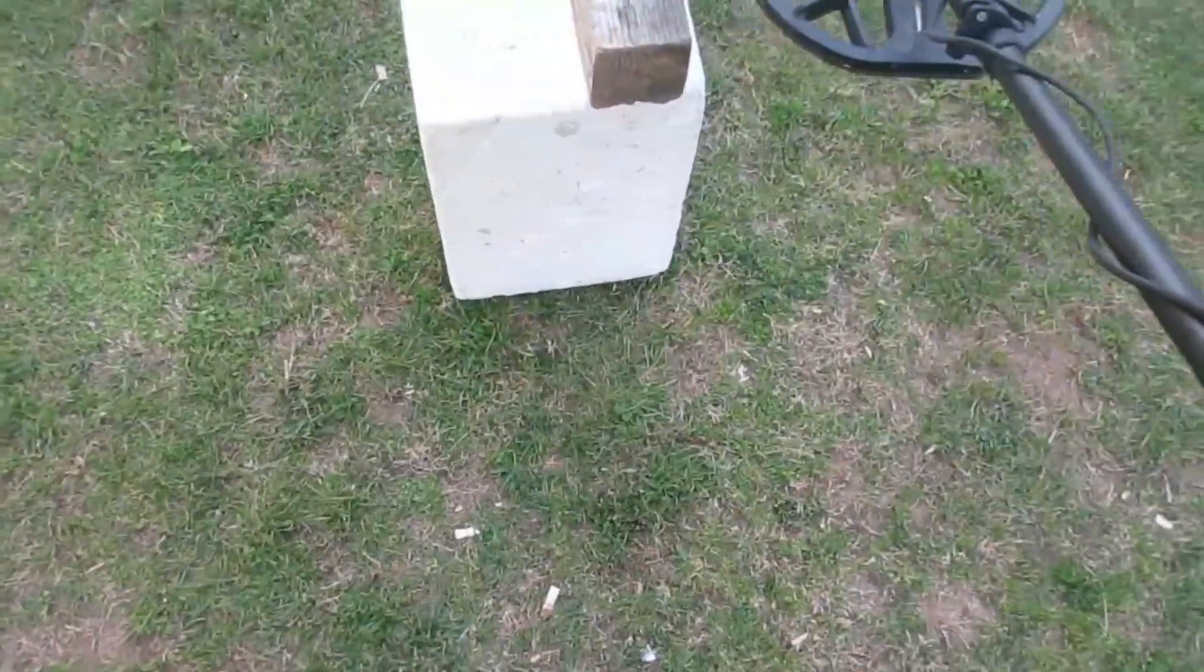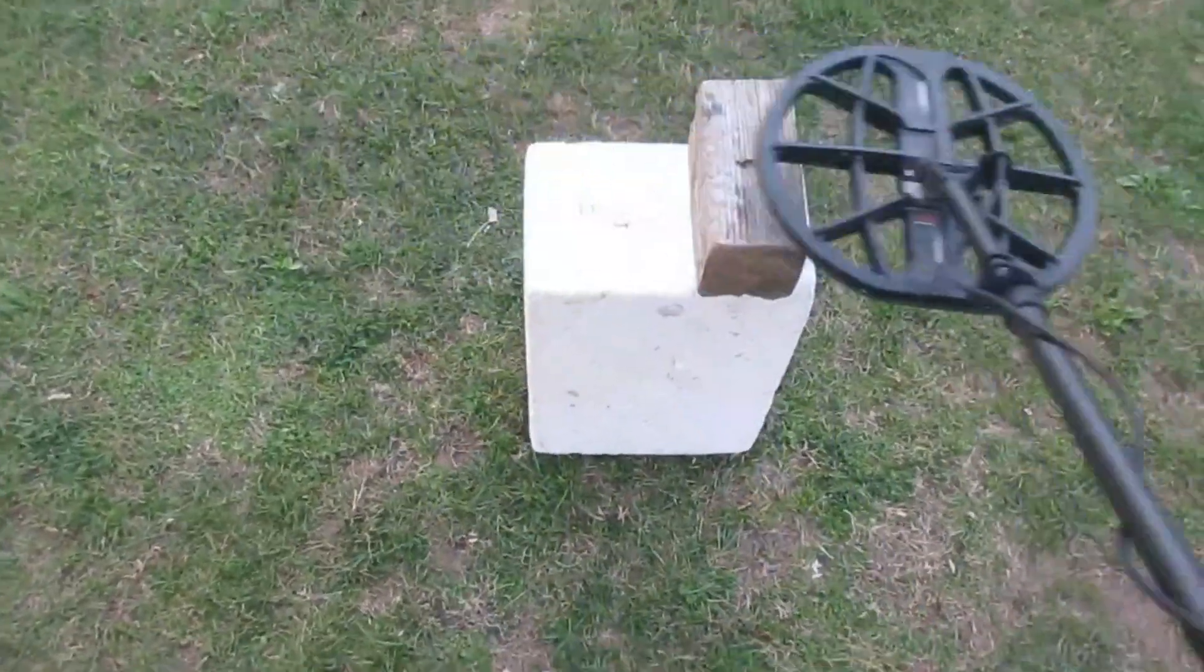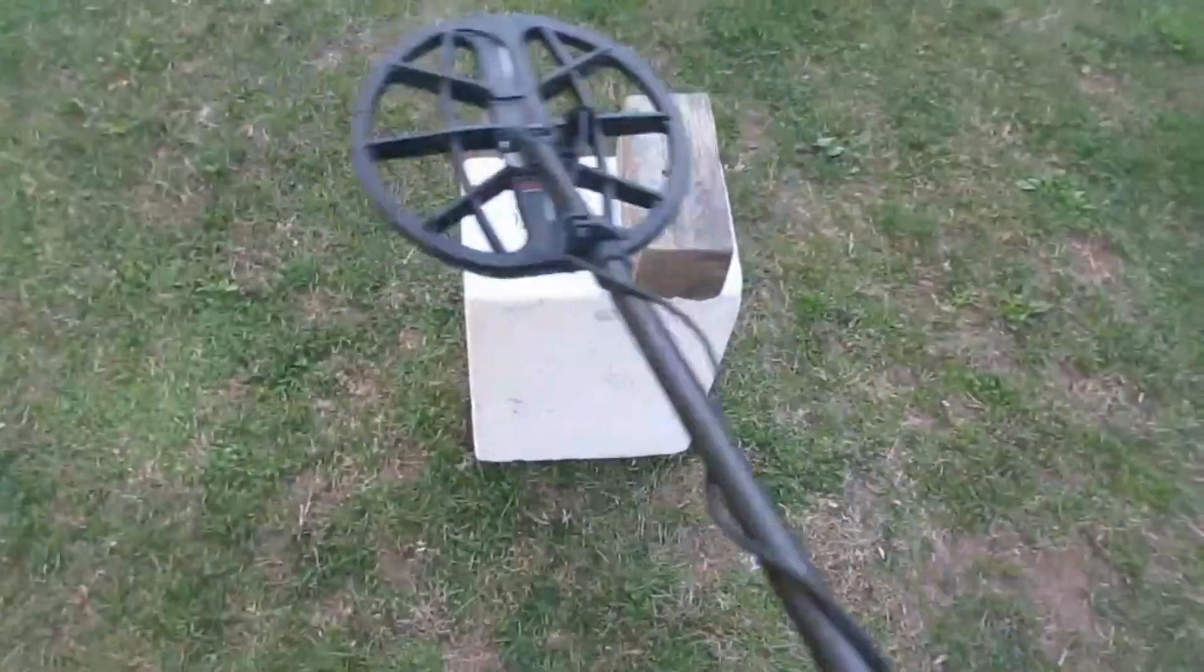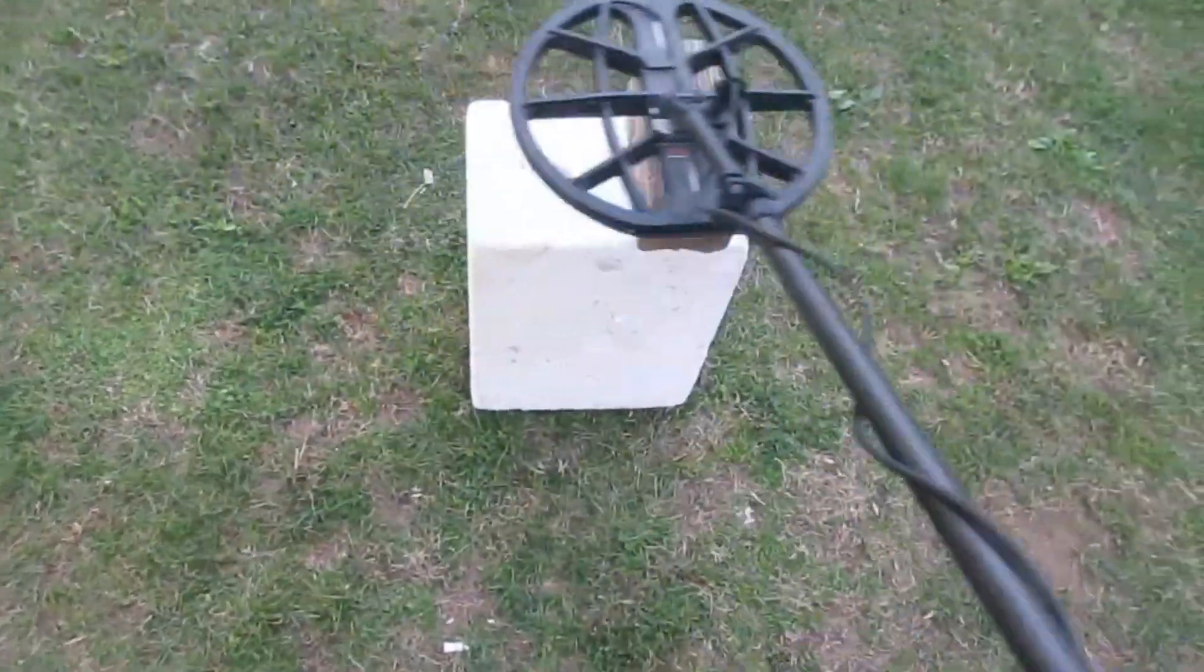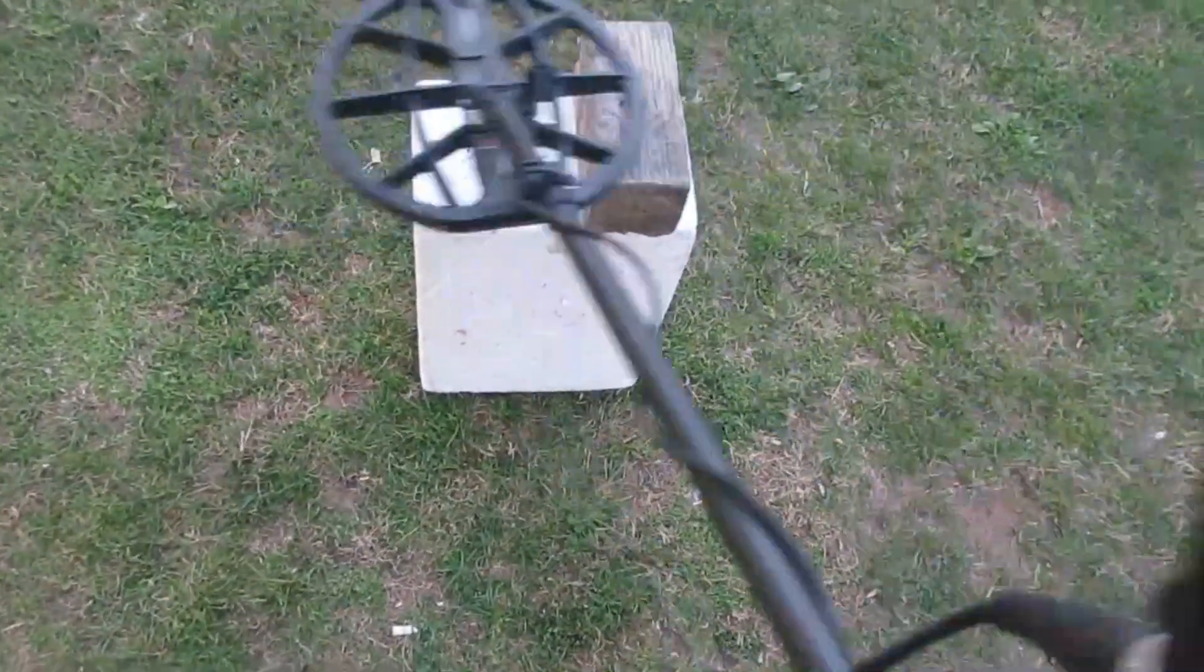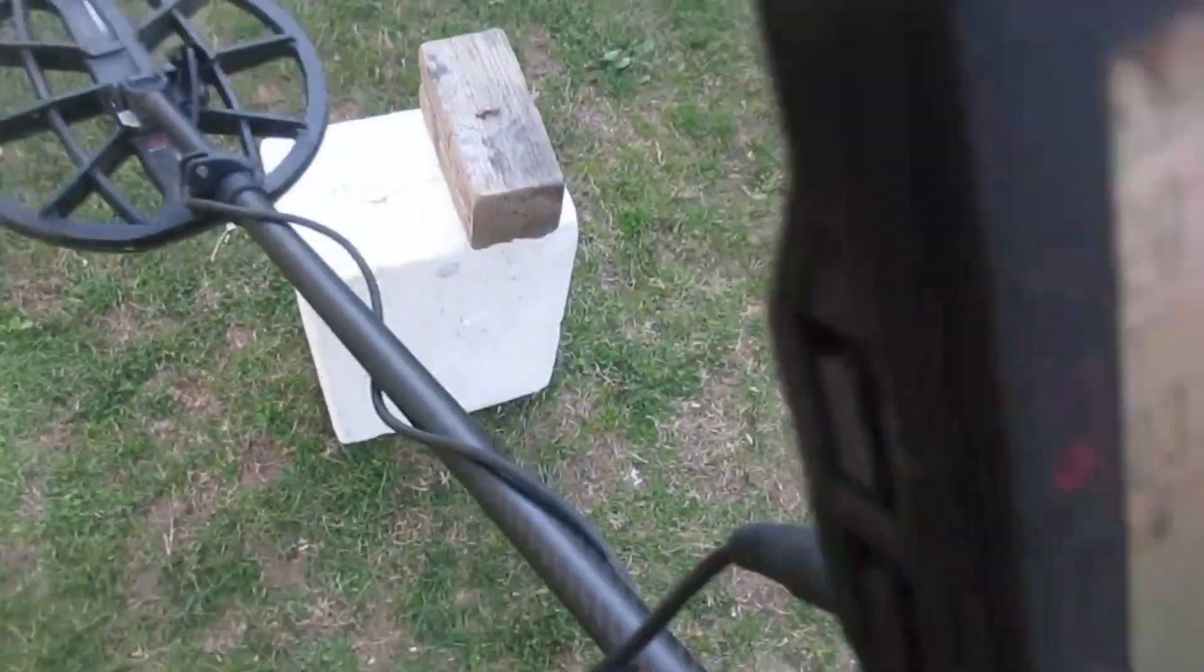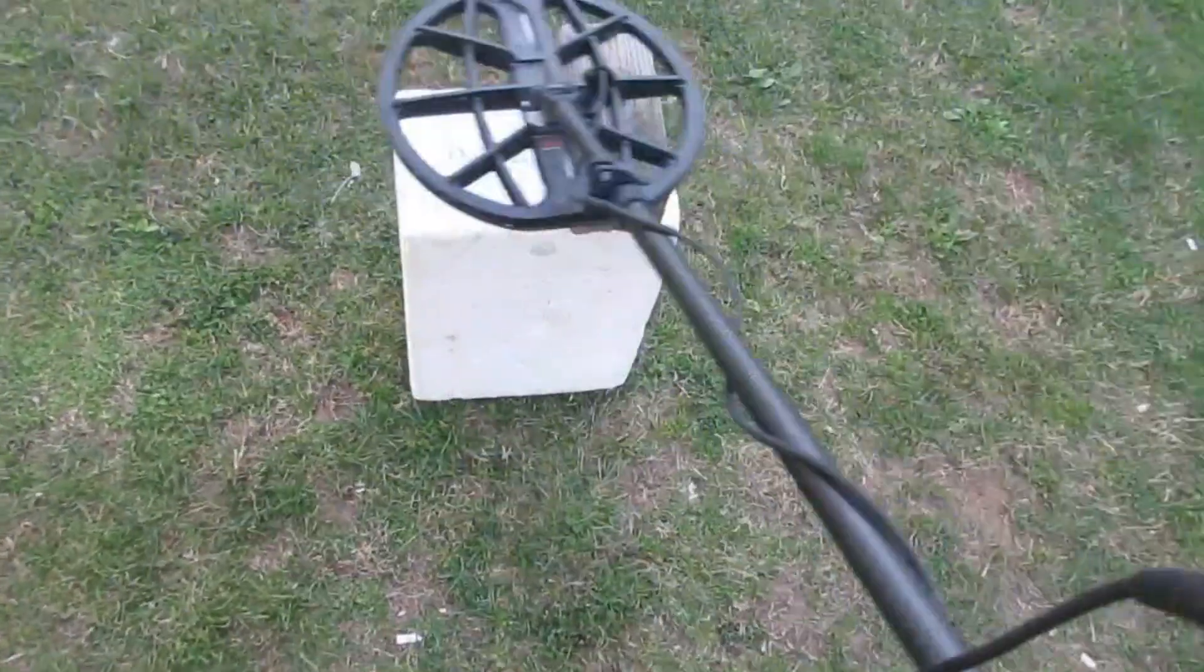Speed seven, 20 kilohertz. Hear anything? An inch above that nail. Nothing. Speed six, an inch above that nail. Slow sweep, faster sweep. Nothing.